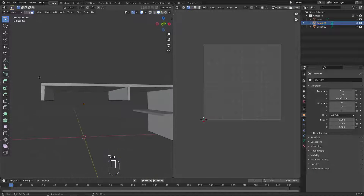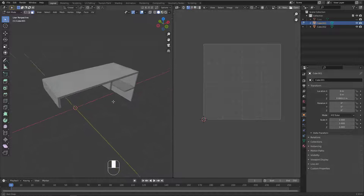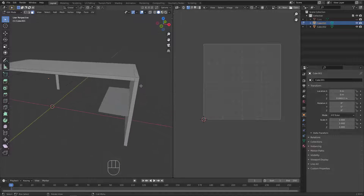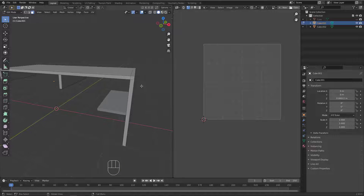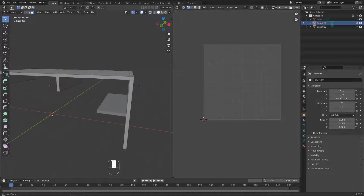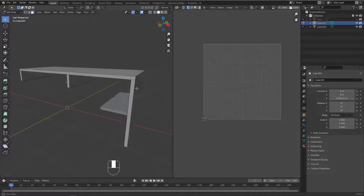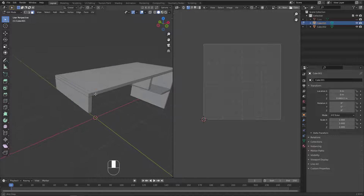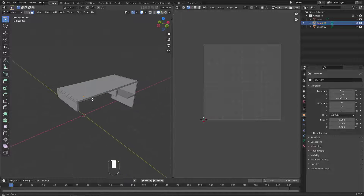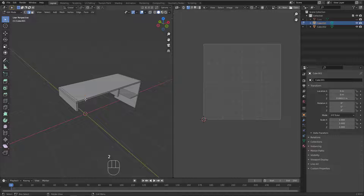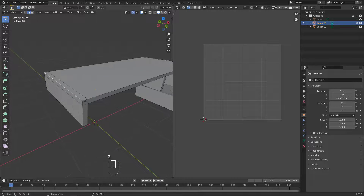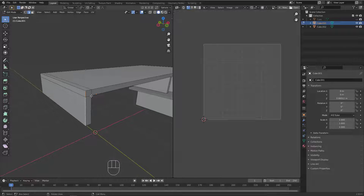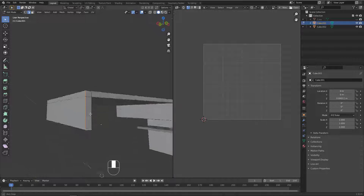Let's tap into Edit Mode and see how we can achieve this. You can unwrap it in different ways. Let's start adding seams here. Let's go to Edge Mode and pick some edges — for example, I can grab this edge, and this one, and this one, and add a seam right here.